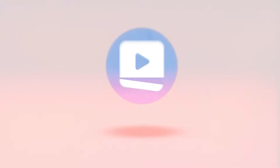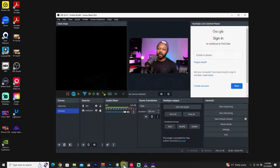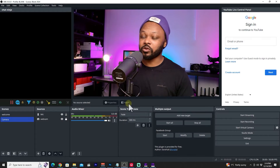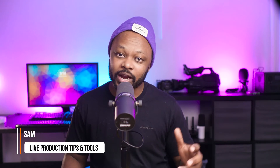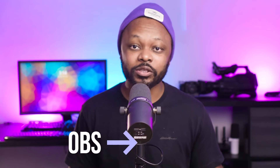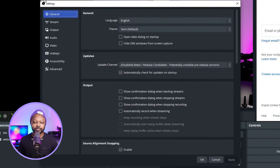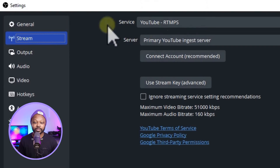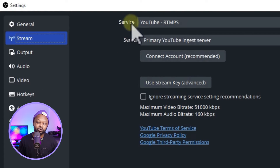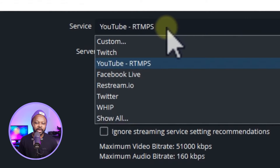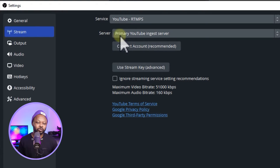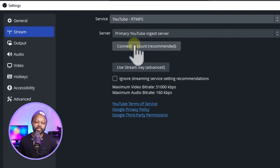The first thing we need to do is open OBS, assuming you already have your camera and everything set up. To connect OBS to YouTube, go to Settings, then Stream. Make sure YouTube RTMPS is selected as the service, then go to Server and select the Primary YouTube Ingest Server, and click the Connect button.